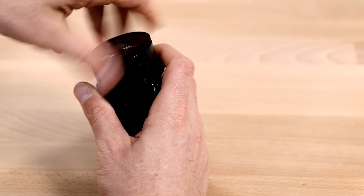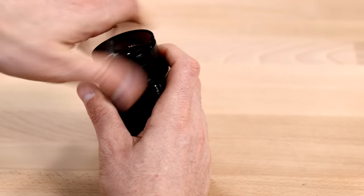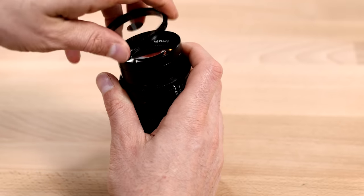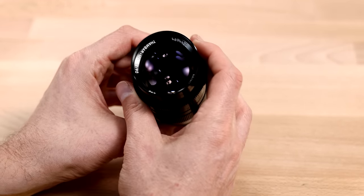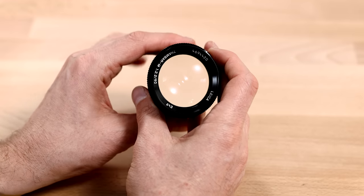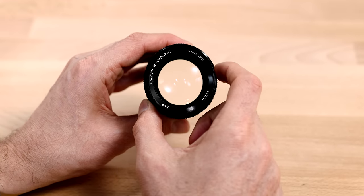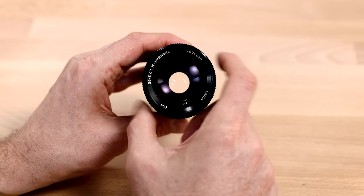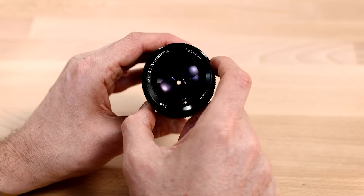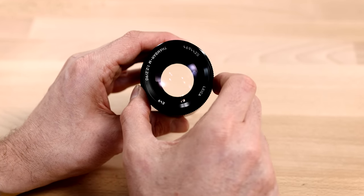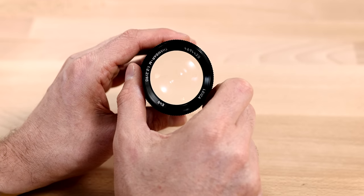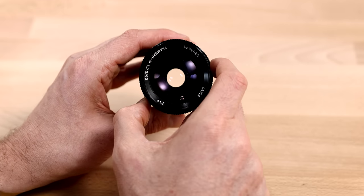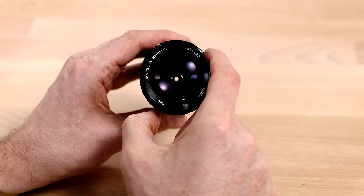I will show you the aperture itself, which is pretty lovely. It maintains a circular setting at every aperture setting all the way from wide open to fully stop down.